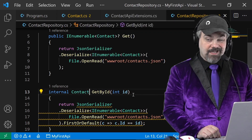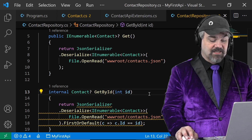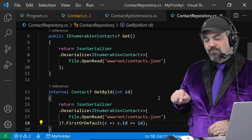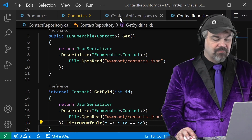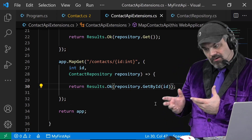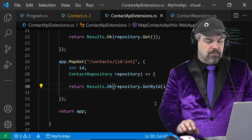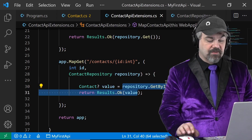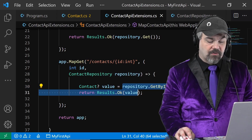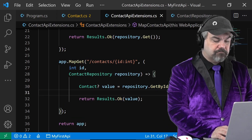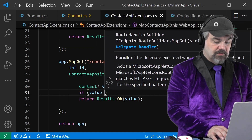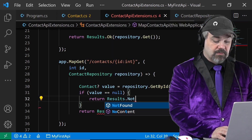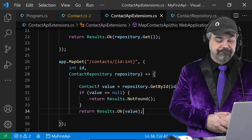It's not an object we're returning — we're going to be returning a Contact, and yes it could be null. I'm going to put a question mark there to say this could be a null object we're returning. In fact I'll put a question mark there also so it knows the whole thing could be null if the JSON file doesn't exist. Back over to my API extensions — the results are okay, but they might not be. So I'll introduce a local for that: a contact called `value`, and it'll return that value. But if value is null, return Results.NotFound; otherwise, return that value.